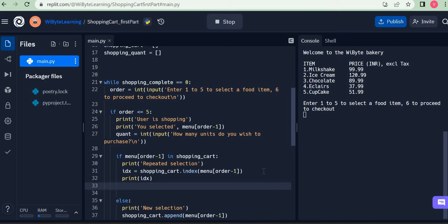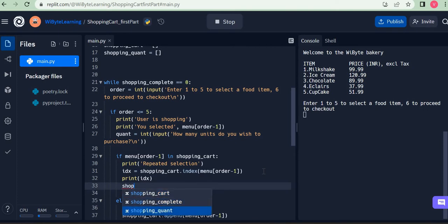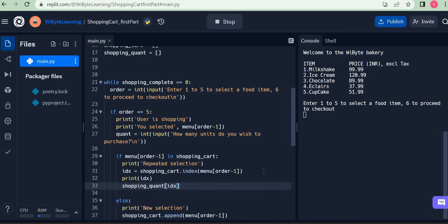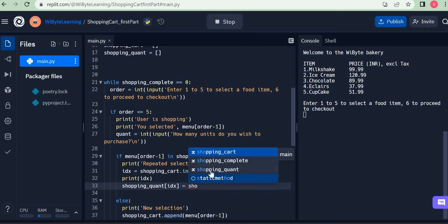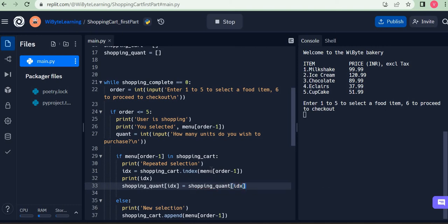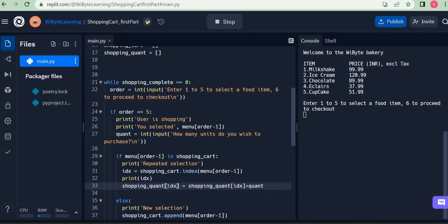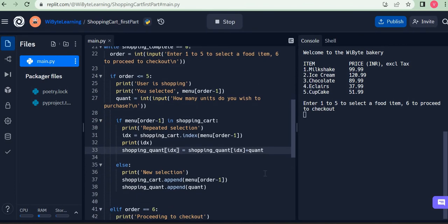Once we know this index, all we really have to do is go to the shopping_quant list at that same index — shopping_quant[idx] — and update it. We say shopping_quant[idx] = shopping_quant[idx] + quant. So if the user had ordered five units previously and now orders three more, it becomes five plus three. The five would have been added the first time through the append part of the code. Let's see this working first and it will become much clearer.